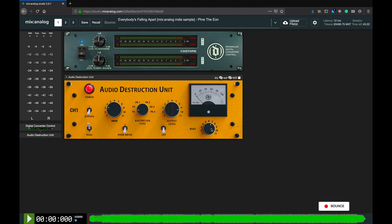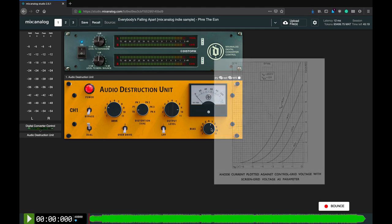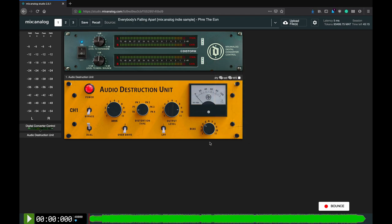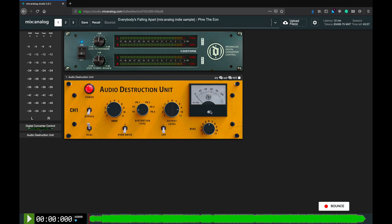The last knob is the bias control that decides on which portion of the tube's transfer curve the signal will get amplified and distorted. Changing the bias from fully counterclockwise to fully clockwise will gradually morph from asymmetric negative part of waveform clipping through symmetric saturation to asymmetric positive part of waveform soft clipping.